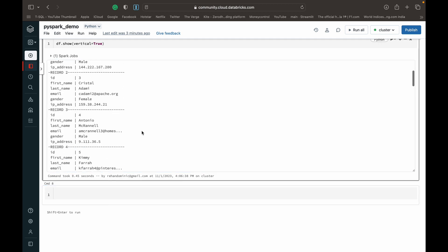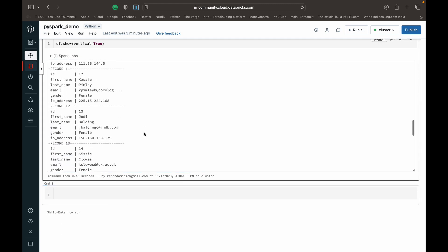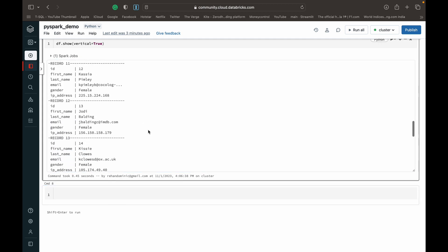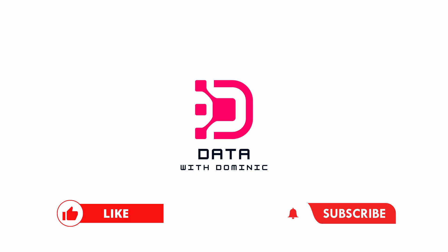That's a little bit about the show function in PySpark. Thank you guys for watching — don't forget to like, subscribe, comment, share, hit the bell icon, and we'll see you in the next one.